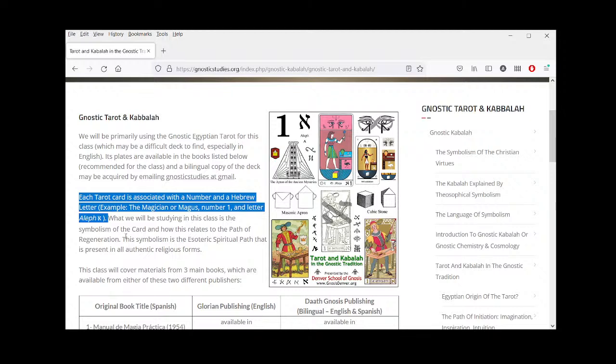That's part of what we're going to talk about today — why we use this specific system. Once we study the card and understand it, we can understand that it is a symbolic representation of the important points, an outline for understanding the significance of the letter and the number. When we receive a number in meditation, in dreams, or even in the physical world, we want to be able to immediately know what that number means and what symbols are associated with it.